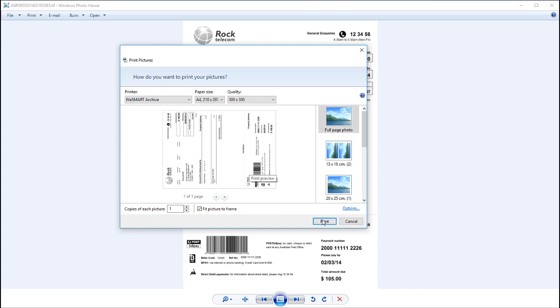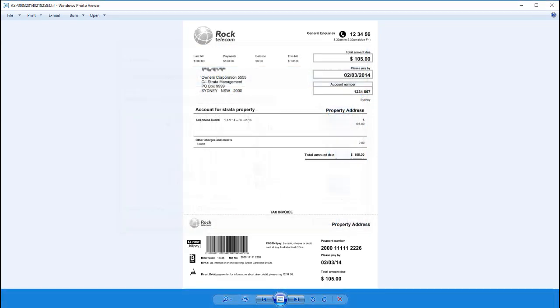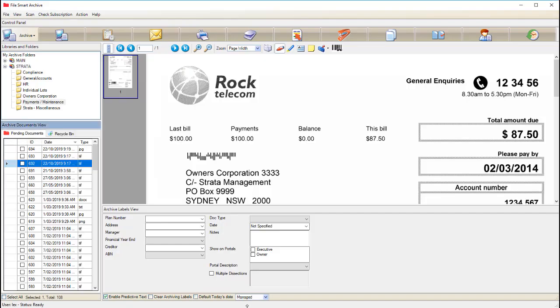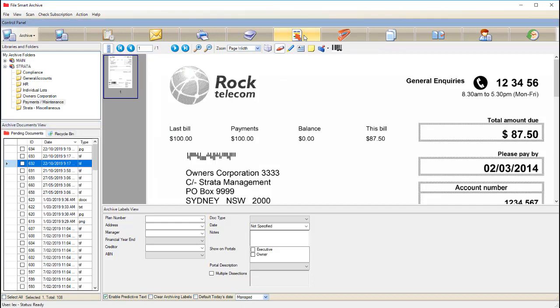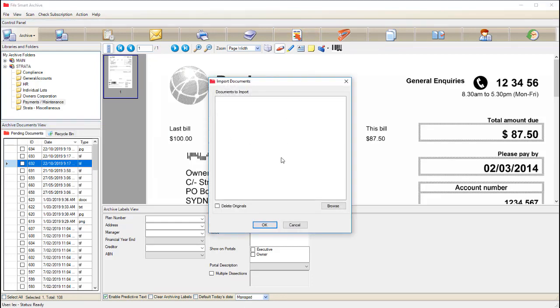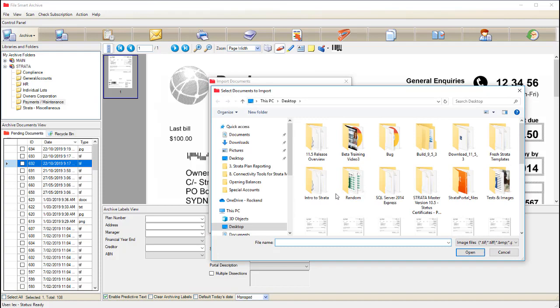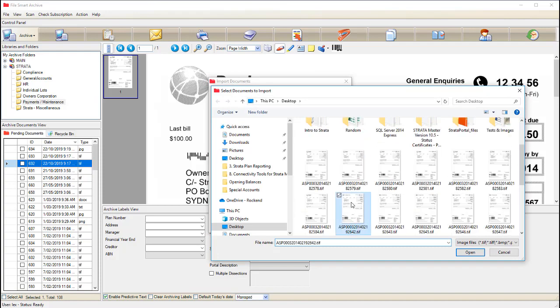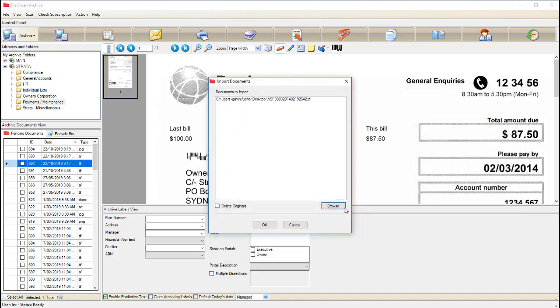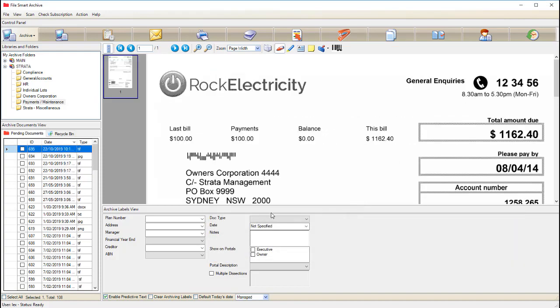We then have number three, our import function within FileSmart. We can just click the page with the red arrow which will allow us to browse our system for any document. This method will keep the original formatting of the document rather than converting to a TIFF file.